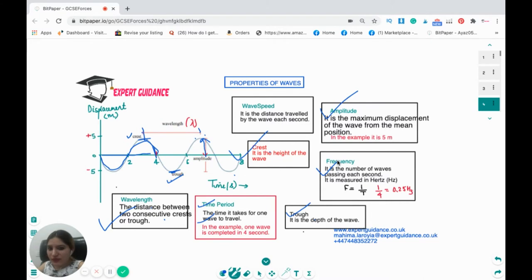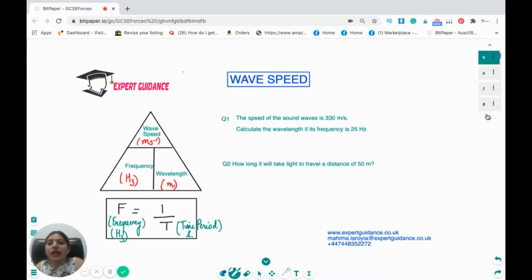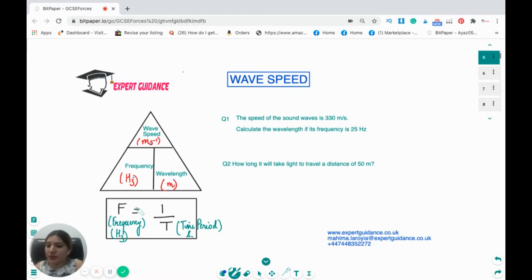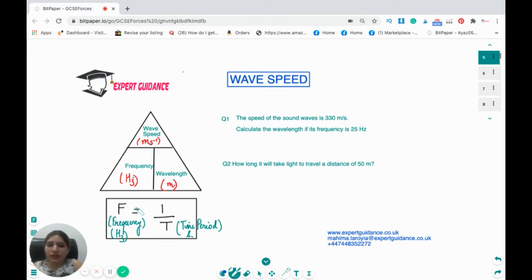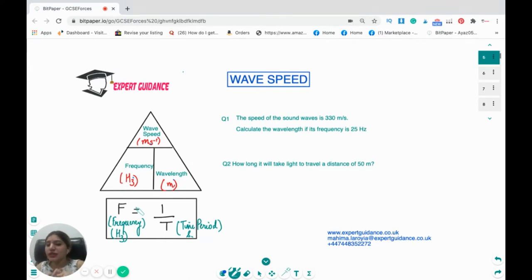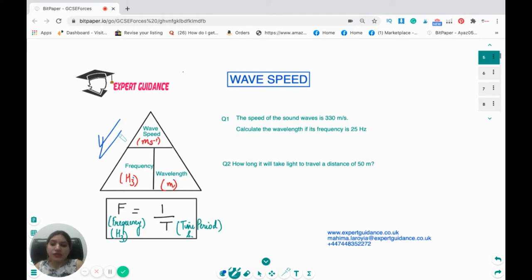Wave speed is the distance traveled by a wave per second, given by the formula: wave speed = frequency × wavelength. If the time period is given instead of frequency, calculate frequency as 1 ÷ time period, then substitute into the wave speed formula. Be careful with units: frequency in hertz, time in seconds, and wavelength in metres. This is a very important formula — make sure you know how to use it.